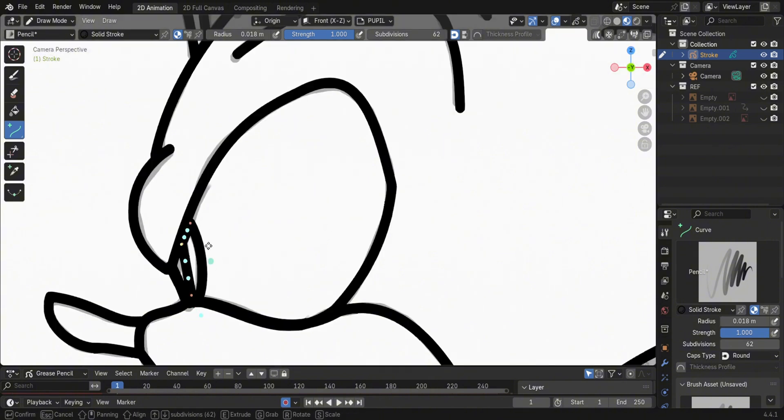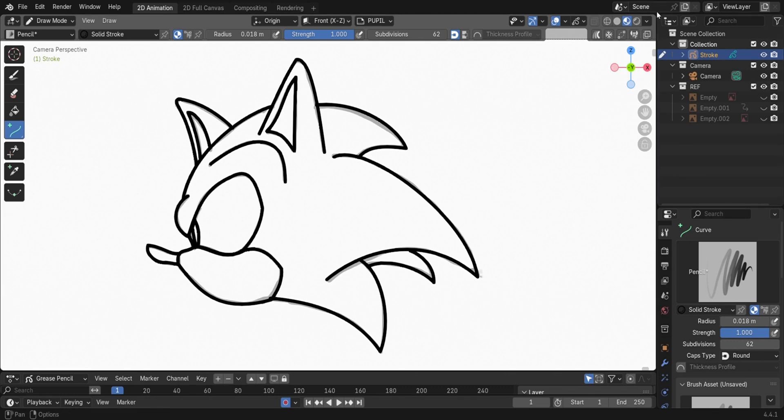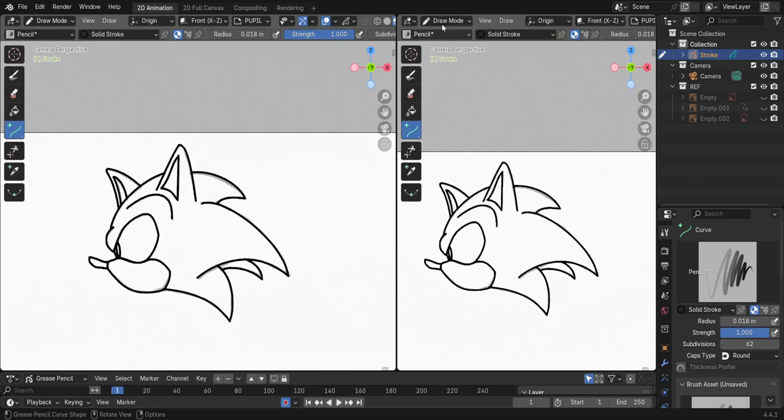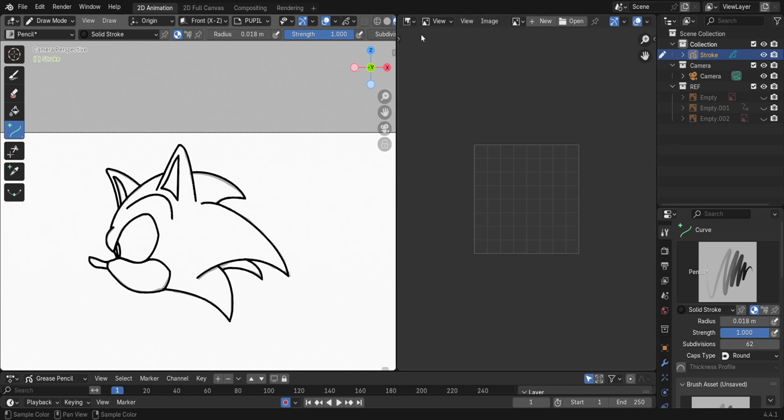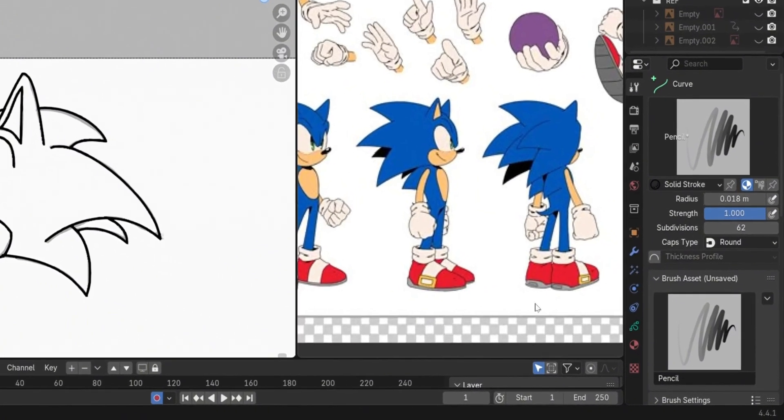In order to color, go to the top corner, then click and drag on the plus sign to open another viewport. Select Image Editor, click Open, then select your image.